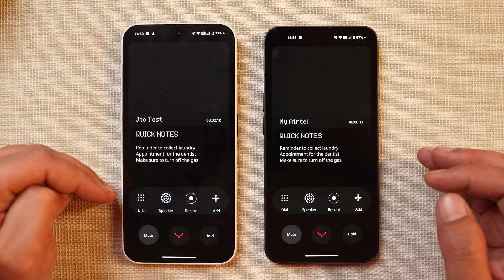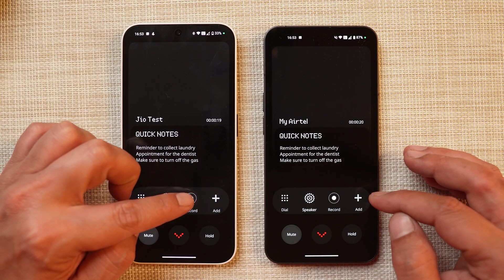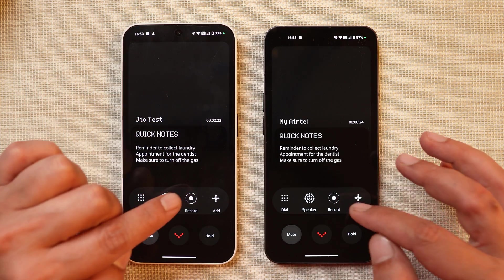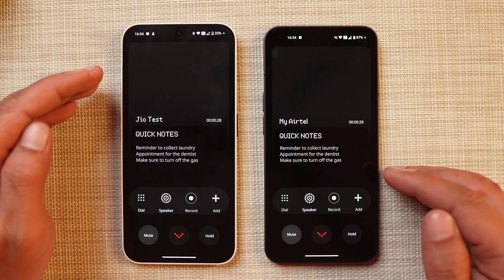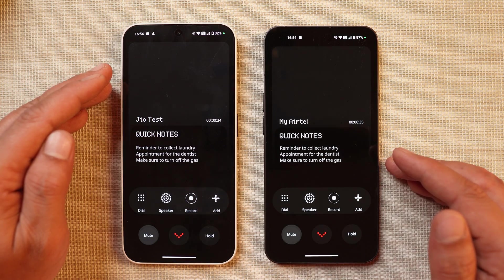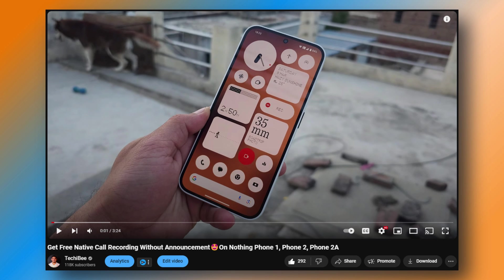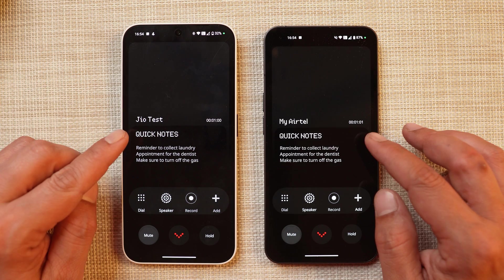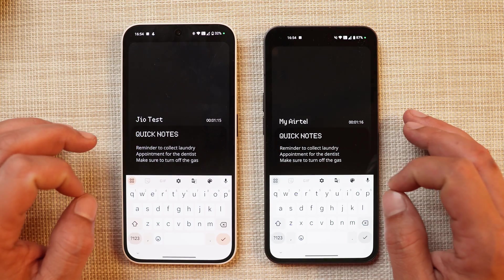Once you pick up the call, towards the left hand side you have the dial pad option, then a speaker option and a recorder option. However, right now due to Google restrictions, recording doesn't work with this dialer. We've already made a video - you can use the recorder widget on your Nothing phones to record calls without announcement; that video is displayed on the screen, make sure to watch it.